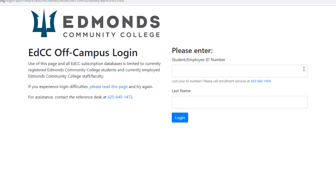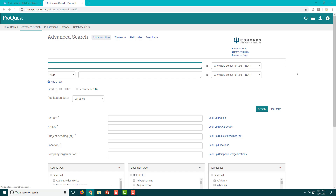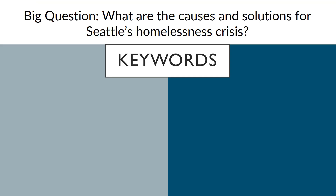Let's click on the ProQuest link and check out some of its features. When you are off campus you will be prompted to log in to use ProQuest and all of our other paid library resources. On campus the database will open automatically. Step one is complete. This is the advanced search screen where you can build your first search using the keywords you generated in unit 3.